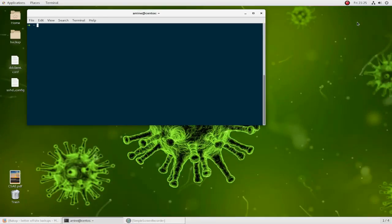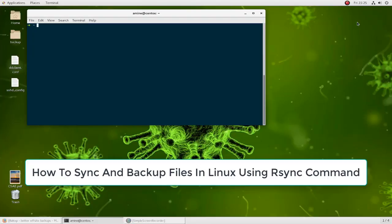Hello YouTube and welcome to another Linux tutorial. In this video I will show you how you can sync and backup your files and directories using a very famous command-line program called rsync.